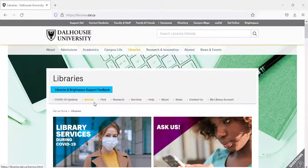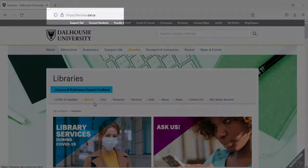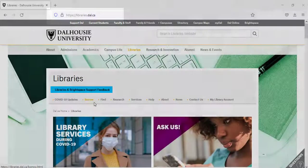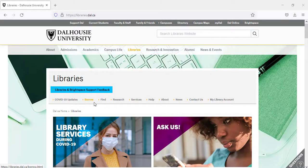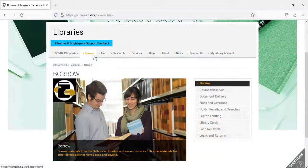If you would like to register online, just start at the Dalhousie Libraries homepage, libraries.dal.ca. Click on Borrow, then click on Library Cards.